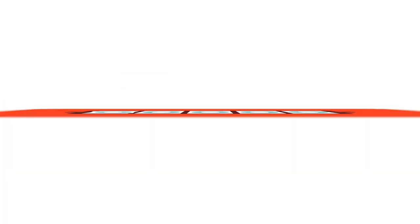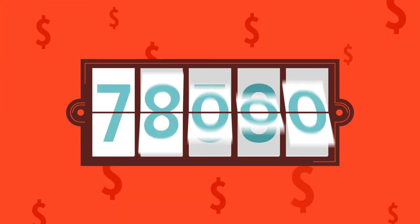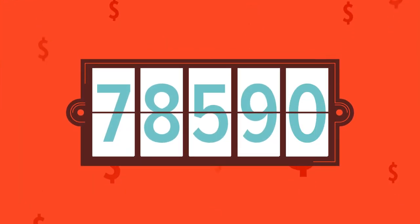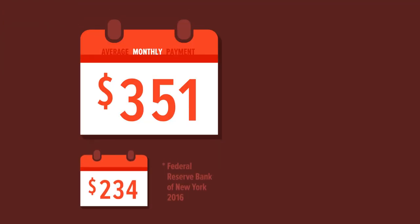Overall, student loan balances have almost tripled in the last 10 years, and our payments are 50% higher.